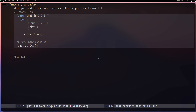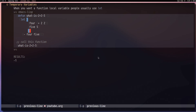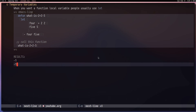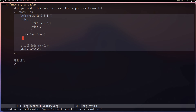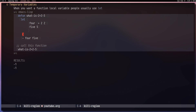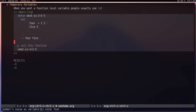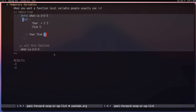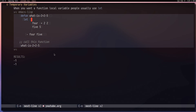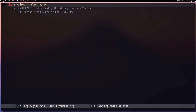Moving on, let's talk about temporary variables. The most common reason to use a temporary variable is to have something local to a function, done using the special form 'let'. You call 'let' followed by a list of definitions — for example defining 'four' to equal (+ 2 2) and 'five' to equal 5 — then within the let expression you can use those values, like (- four five) giving -1. If you try to use those variables outside the let expression you'll get a void-variable error.